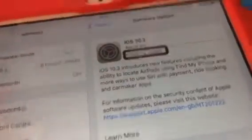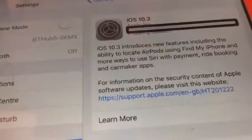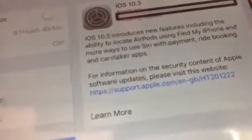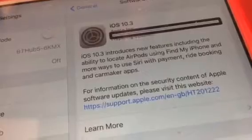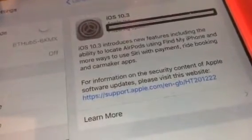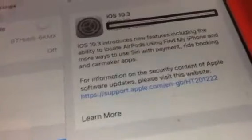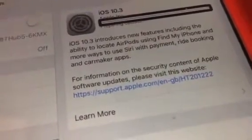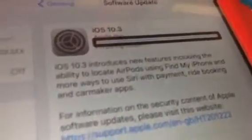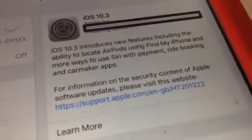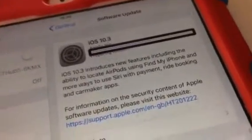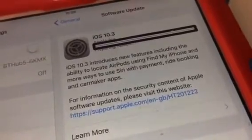You can see now it says Preparing Update, halfway. What will happen after this is it will go blank, and then it will say iOS 10.3 is ready to install. If you don't hit Later, it will go blank and then basically show the Apple logo with the loading bar.